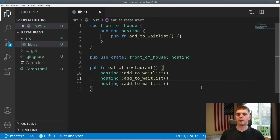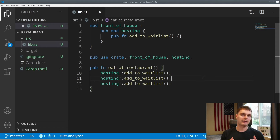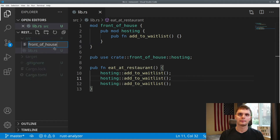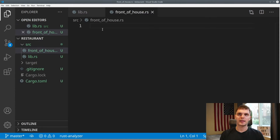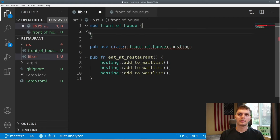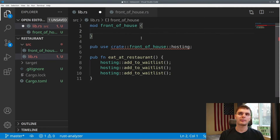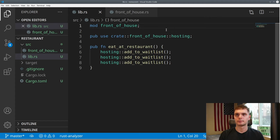Up until this point, we've defined multiple modules in one file. But as you can imagine, if your program grows, a module might get large in size, and in that case you might want to move your module definition into another file. Let's see how that's done by moving the definition of our front_of_house module into a different file. To start, we'll create a new file in the root of our source directory called front_of_house.rs. Then we'll take the contents of front_of_house and move it into our new file. Going back to lib.rs, instead of curly brackets after our front_of_house module definition, we'll replace it by just adding a semicolon.